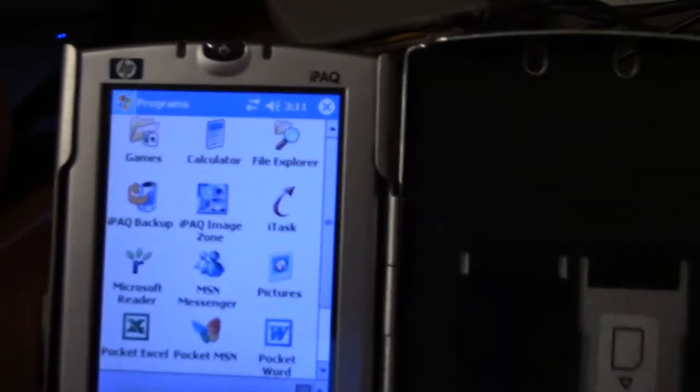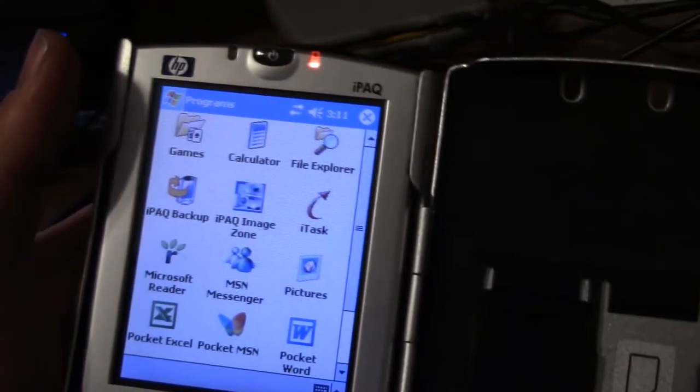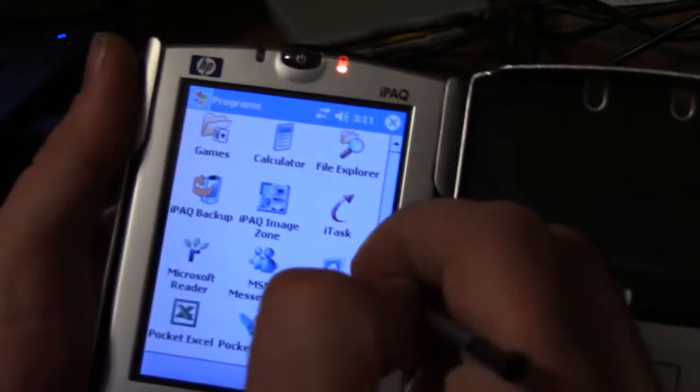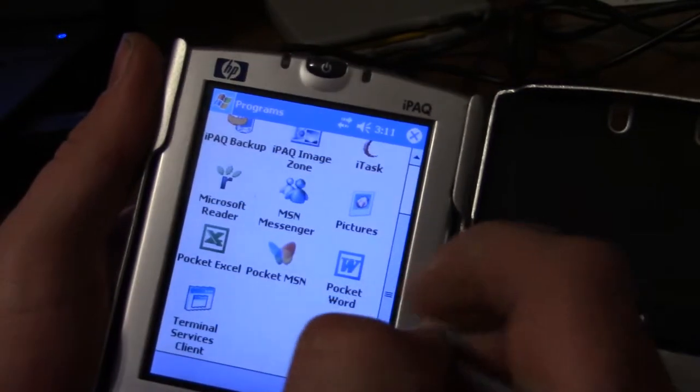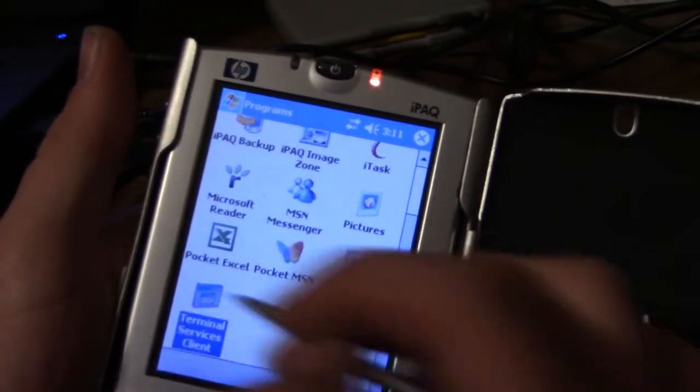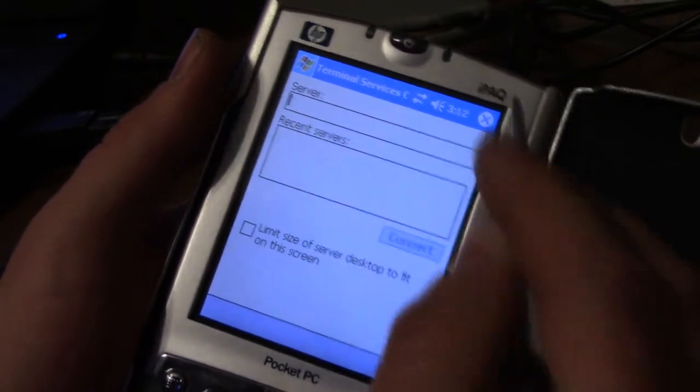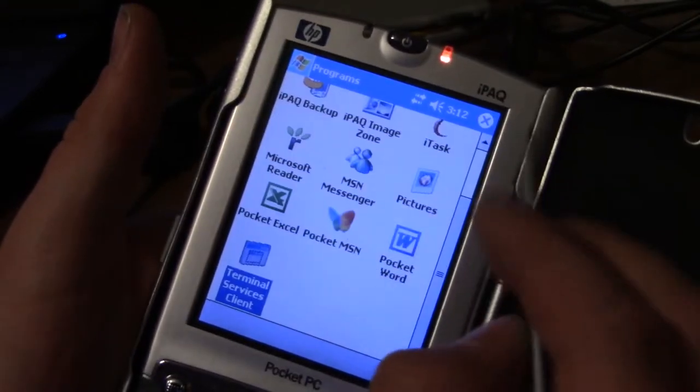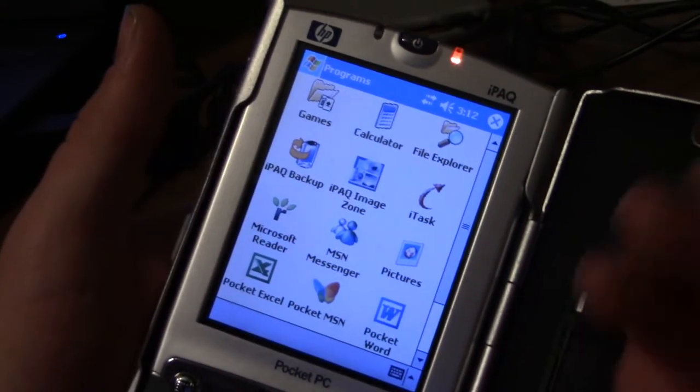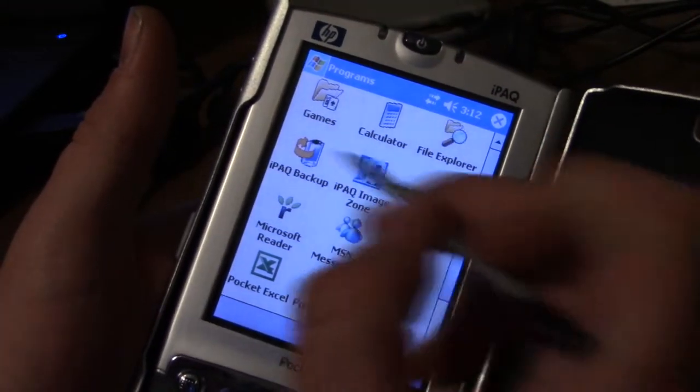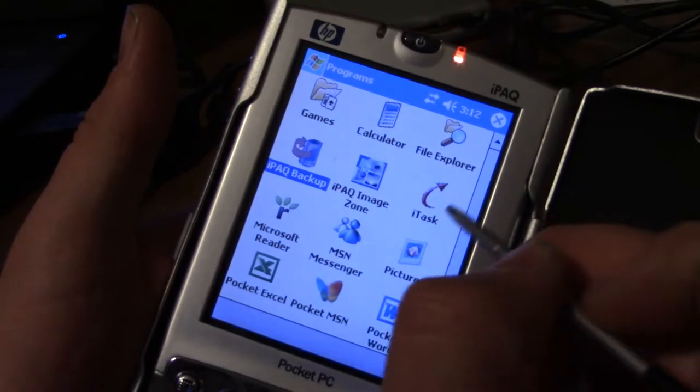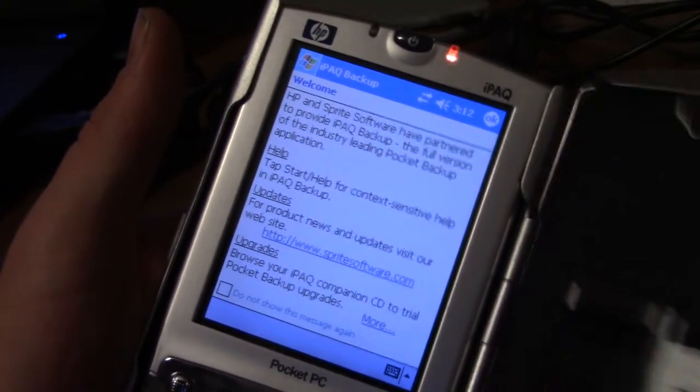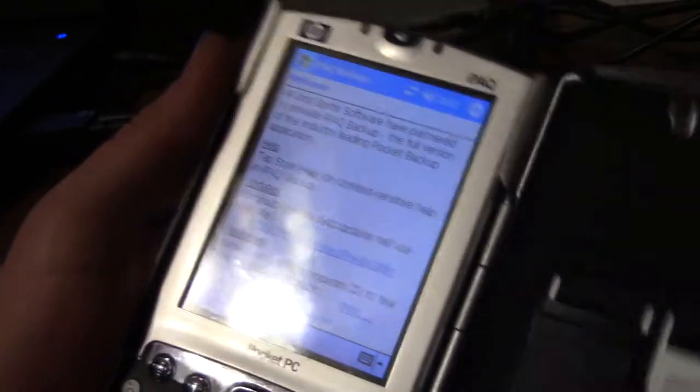It's got Pocket Word, Excel, Terminal Services Client, which would have been very helpful for me back in the 2000s if I had one of these. iPack backup, which is pretty nice because this has a...